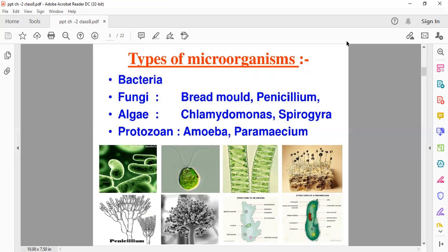Here are a few diagrams you can also see. A few examples of fungi are bread mold and penicillium. For algae: Chlamydomonas and Spirogyra. For protozoa: amoeba and paramecium. These are the few types of microorganisms, and we will study about them in detail — how they are useful to us.